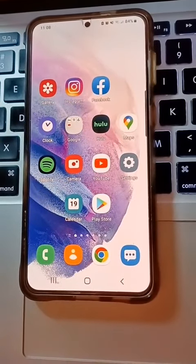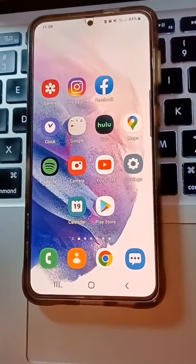Turn off this Android privacy setting immediately. It allows unknown apps to be installed on your phone.